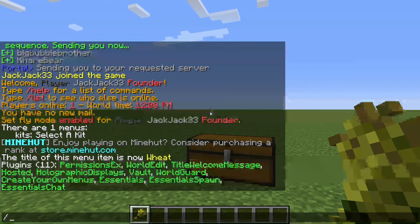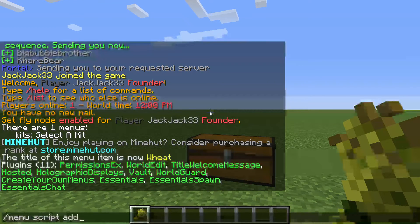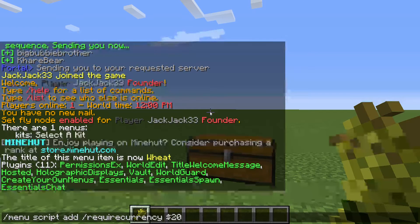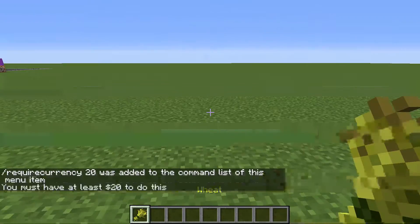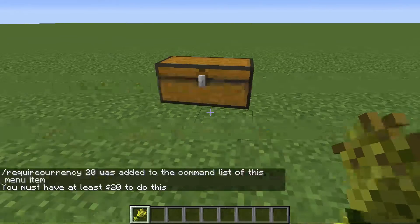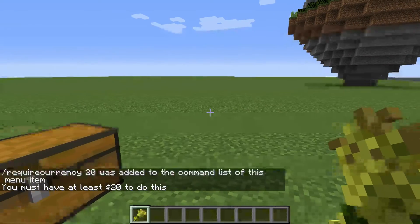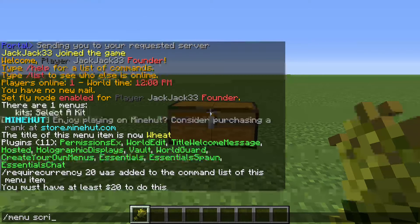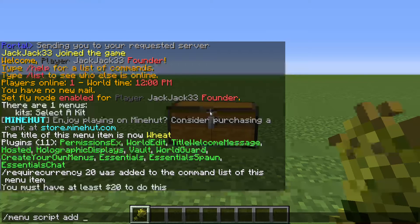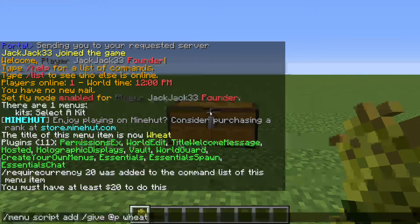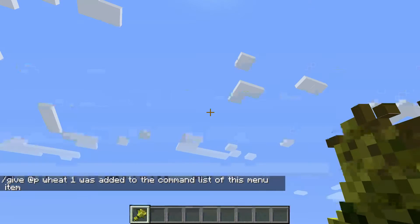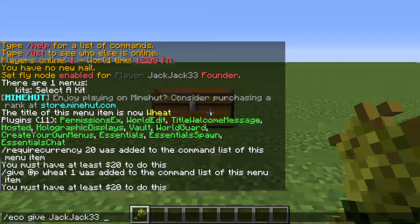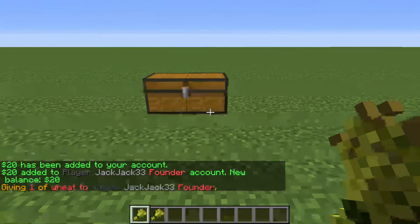So I'll show you what it is. What you're going to do is menu script require currency, and then a number. You don't want to put in 'twenty dollars,' you want to put in twenty. So you see: 'you must have at least twenty dollars to do this.' After that we want to give them the item, so menu script add slash give @p wheat 1, and that should work. Must have twenty dollars — I forgot — echo give Jacques. And now I have a wheat.